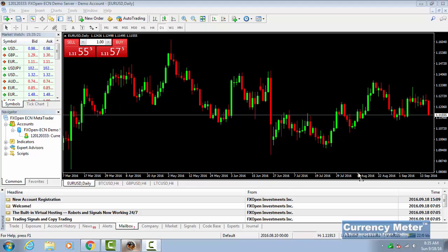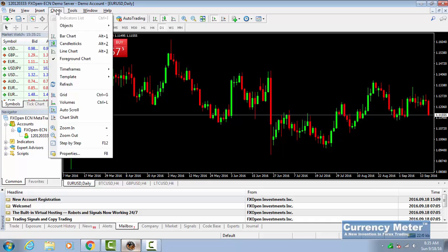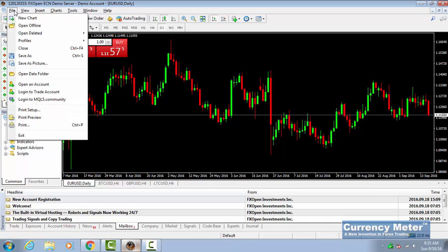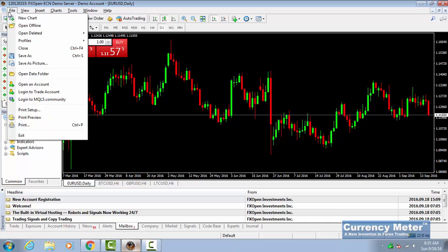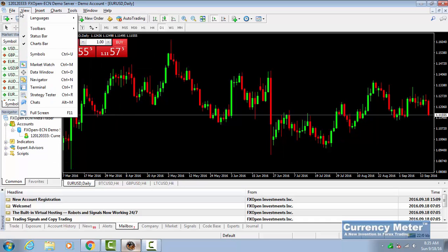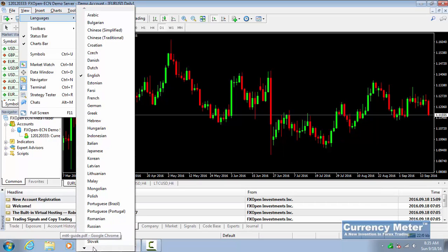And that is easily accessible through the view menu that is right there on top of your menu bar. You have file and view. Go down to language and you have a multitude of languages that you can change to.